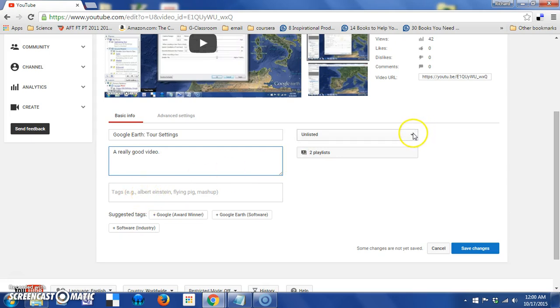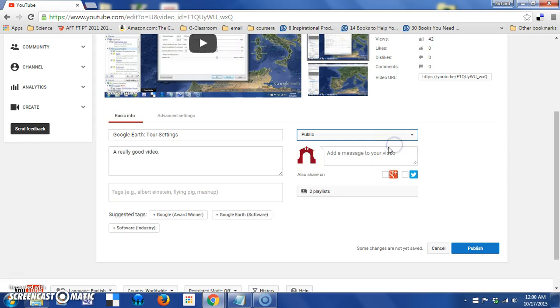So, if this was a public video, it would be searchable. So, I would want to include some tags in here.